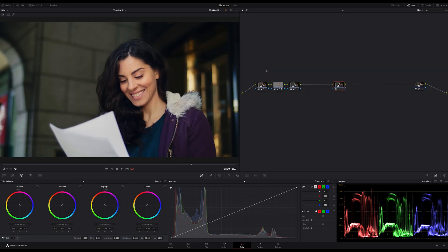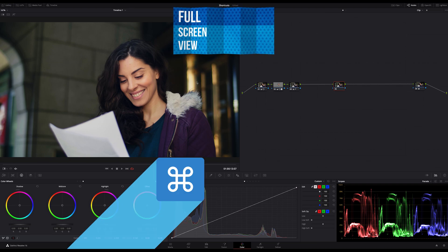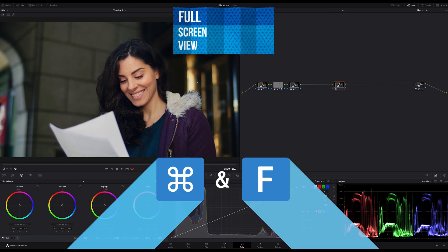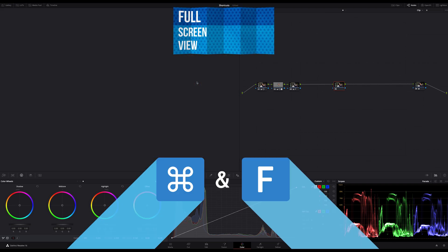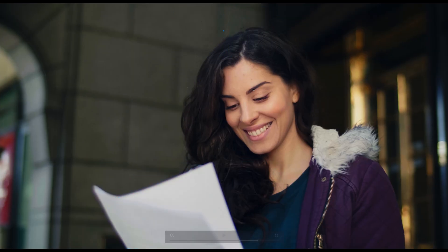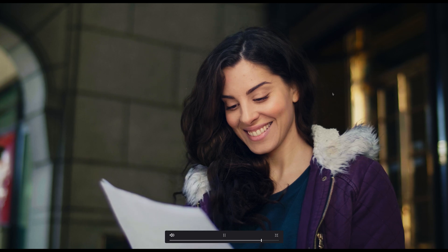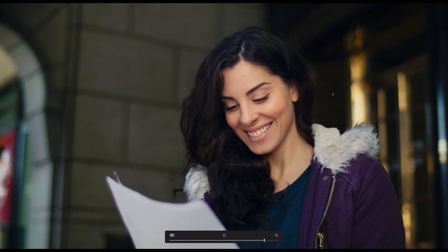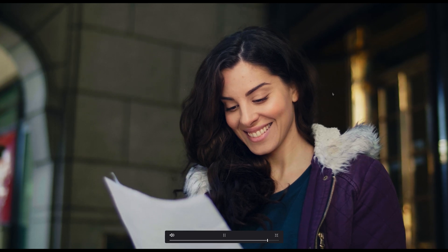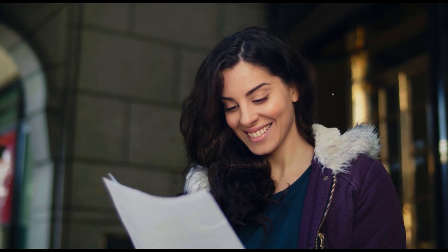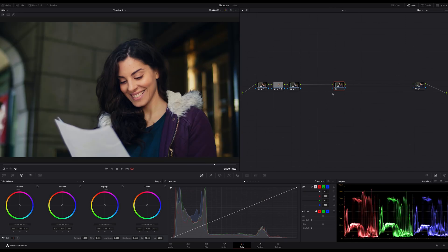The shortcut I use the most in context with the viewer is Command and F to get the full screen view. This gives me the most control on my image. And to switch back, again, just hit Command and F again.